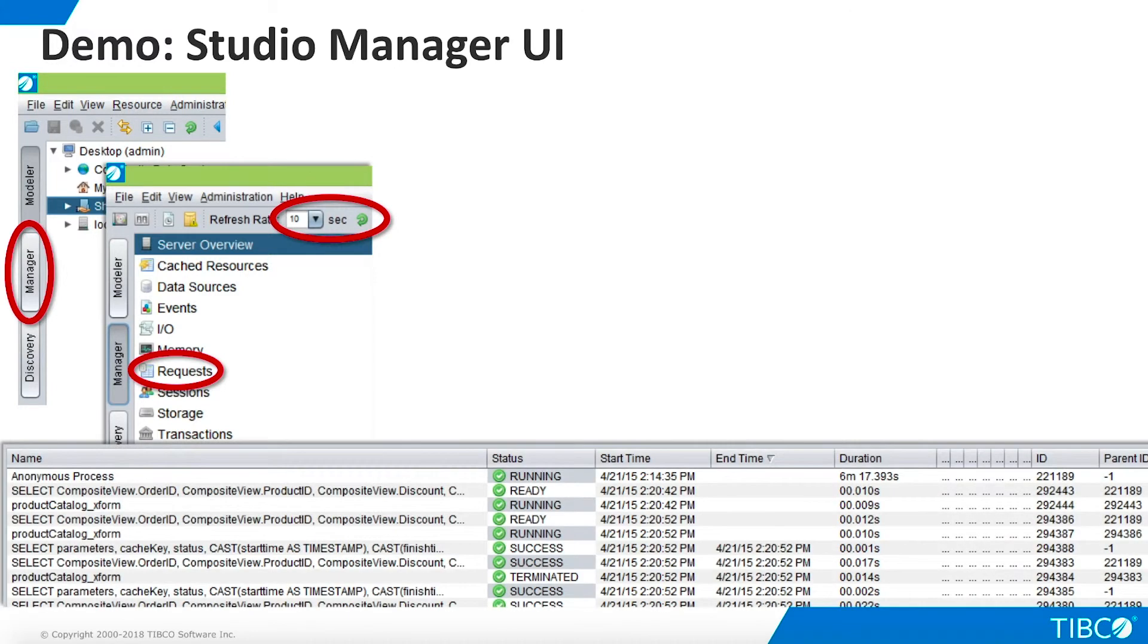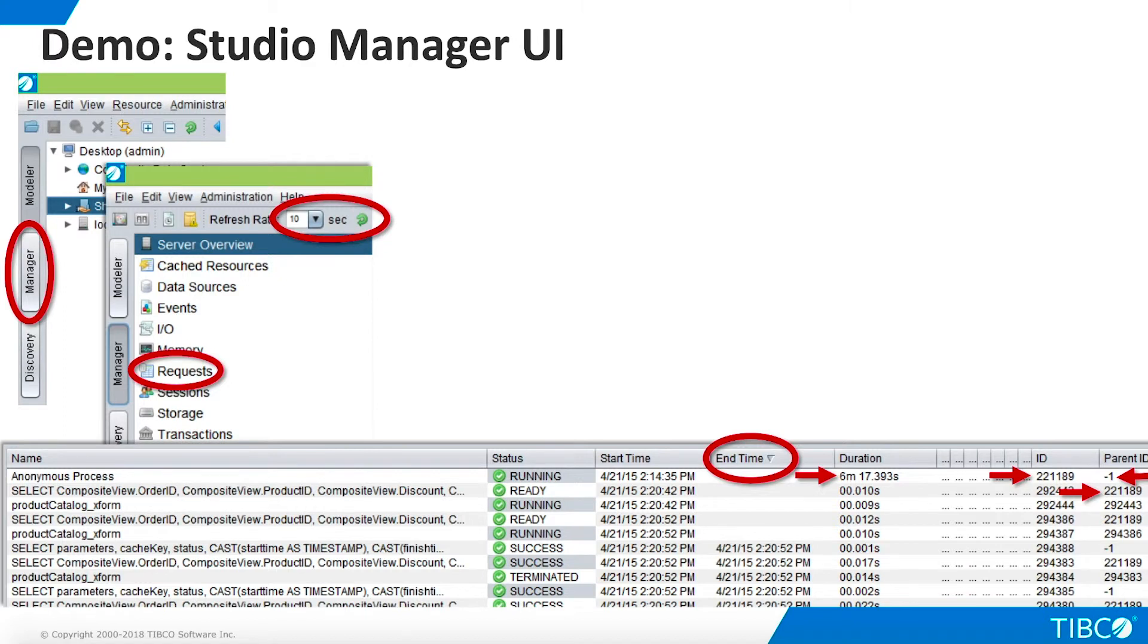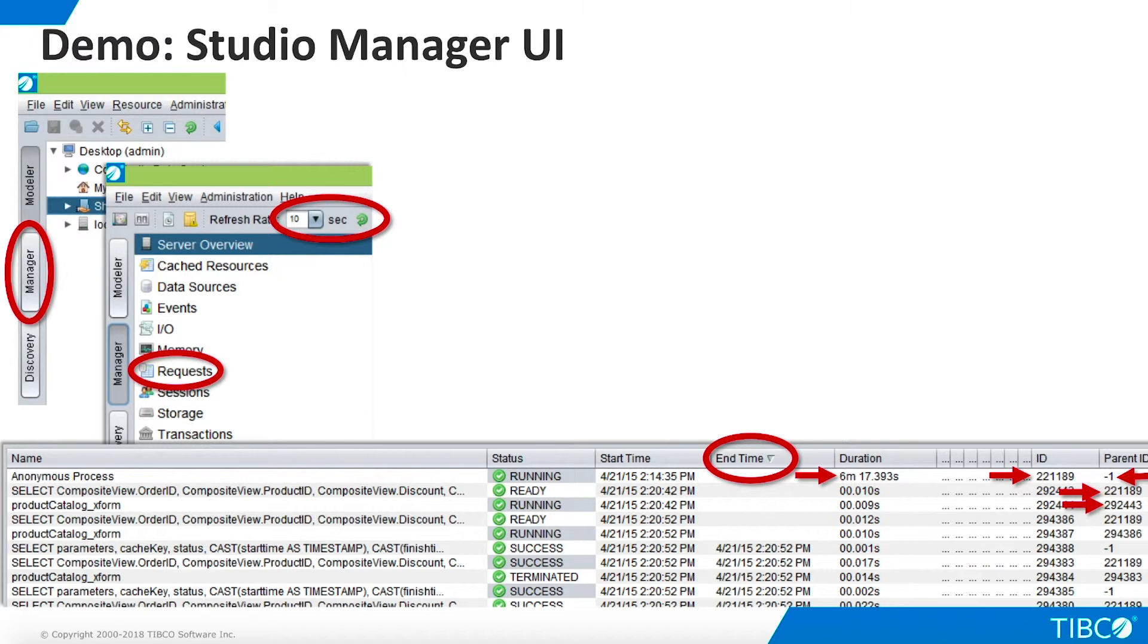Here is the Requests screen. We click the column heading to sort by end time. This brings the currently running requests to the top. Note that the first request, Anonymous Process, has been running for over 6 minutes. The ID of this request is 221189, and it is a top-level request because it has no parent. We see the SELECT statement in the procedure below it, and we see that it is a child of request 221189. We also see that this request has spawned a child, which in this case happens to be a transformation resource that is needed to create the federated view. These children will run and complete repeatedly if we keep watching the screen, because we are continually opening and closing the cursor.